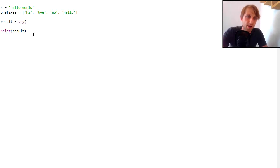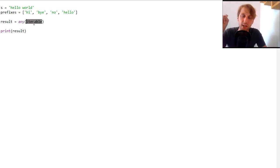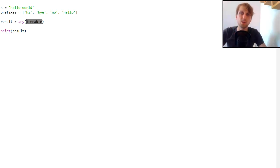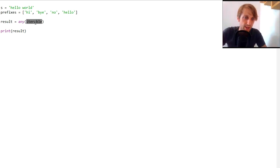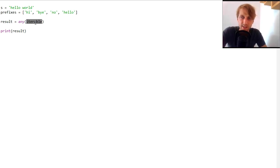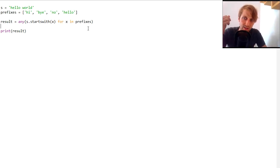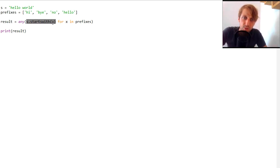There's another very Pythonic way based on the any function. The any function takes an iterable of values and checks whether at least one element evaluates to boolean true. If all are false, any returns false; if at least one is true, any returns true. We pass in a generator expression: startswith(x) for x in prefixes.